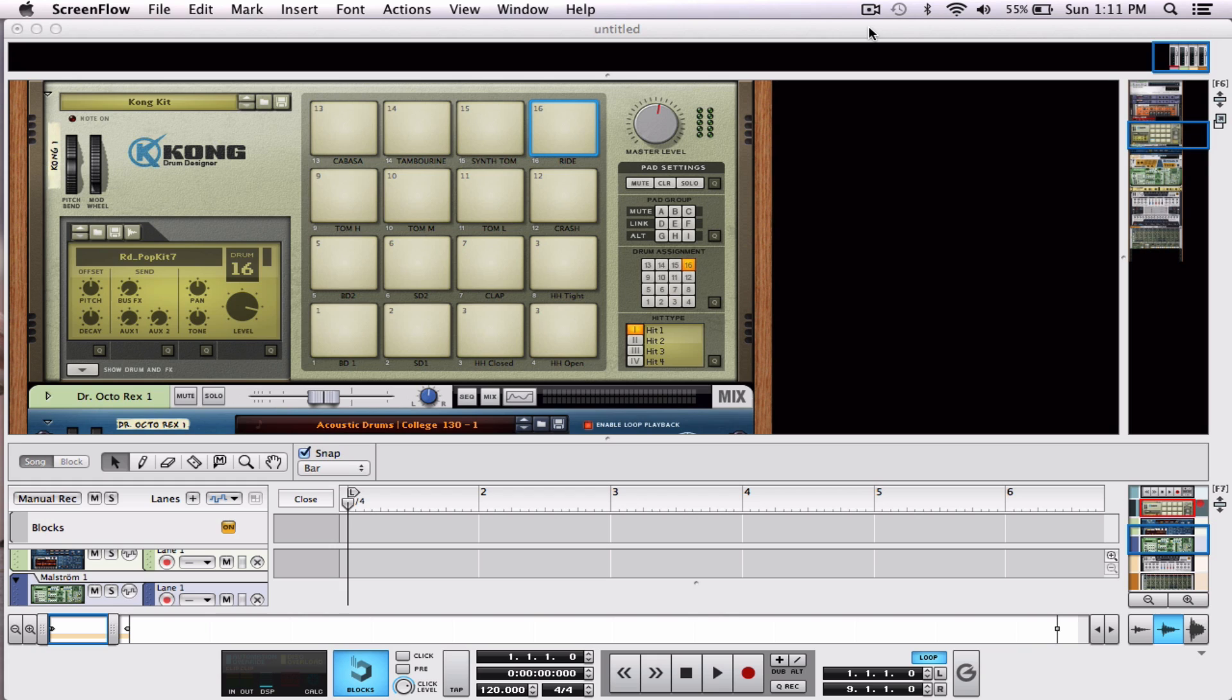We're going to be looking at how to assign knobs to specific parameters within Reason. Don't let the technical speak scare you. Basically, we're putting those little knobby things to do cool stuff that we would like because it's awesome. That's the general idea.